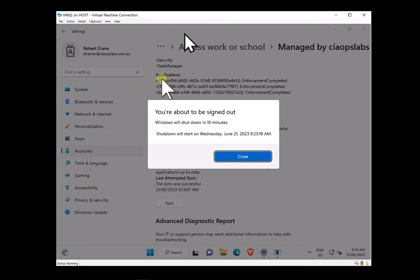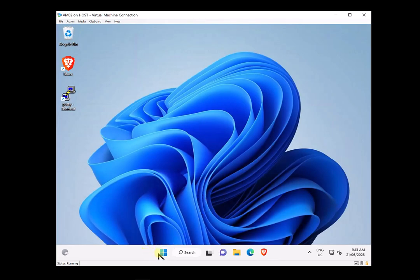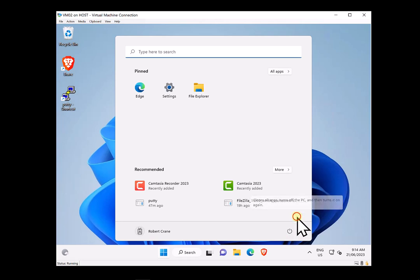After waiting a little while for the sync, you'll see we now get a message about being signed out. This is an indication that the application control policy we've just created has been successfully applied to the machine, because application control is going to use Windows Defender Application Control — WDAC — and that installs at boot. So we do need to reboot the machine. Let's close the sync window and reboot the workstation so those changes can take effect.